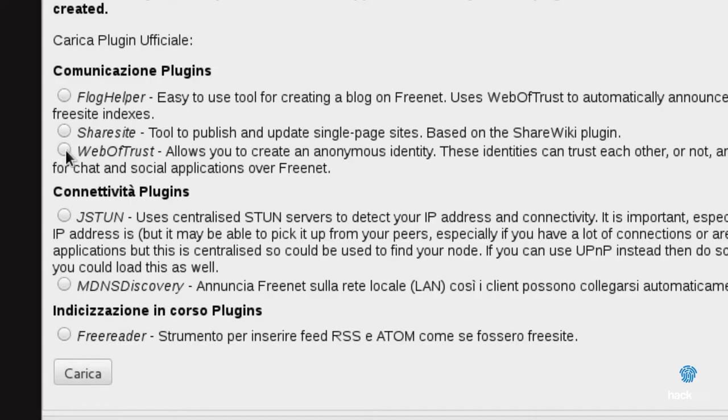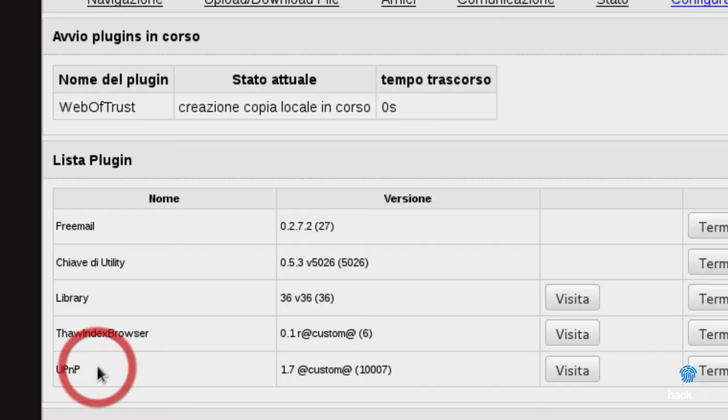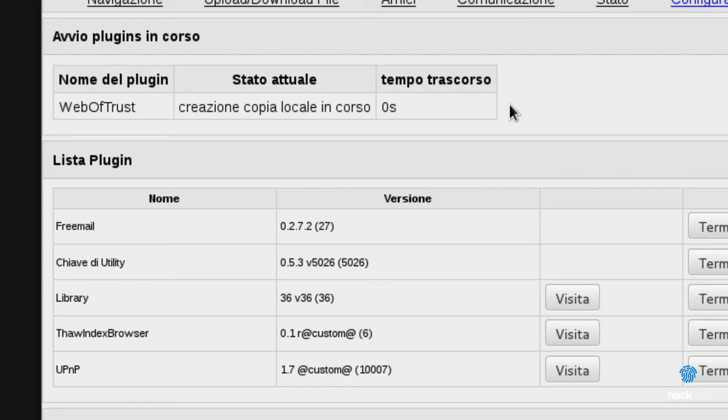In the Freenet network, the official tool to communicate with other users is FreeMail. This tool is pre-installed inside the Freenet package, but is not enabled by default. To activate it, it is necessary to go to the plugin page, select FreeMail and click on the download button. This tool allows you to have a communication only with the users of Freenet, or rather, with the Web of Trust.